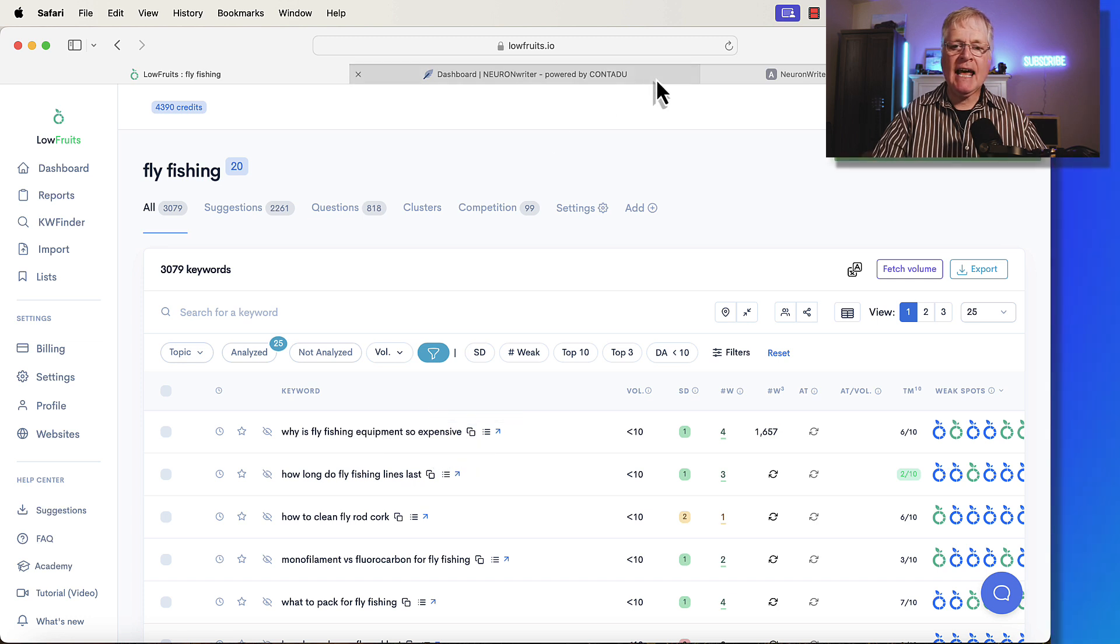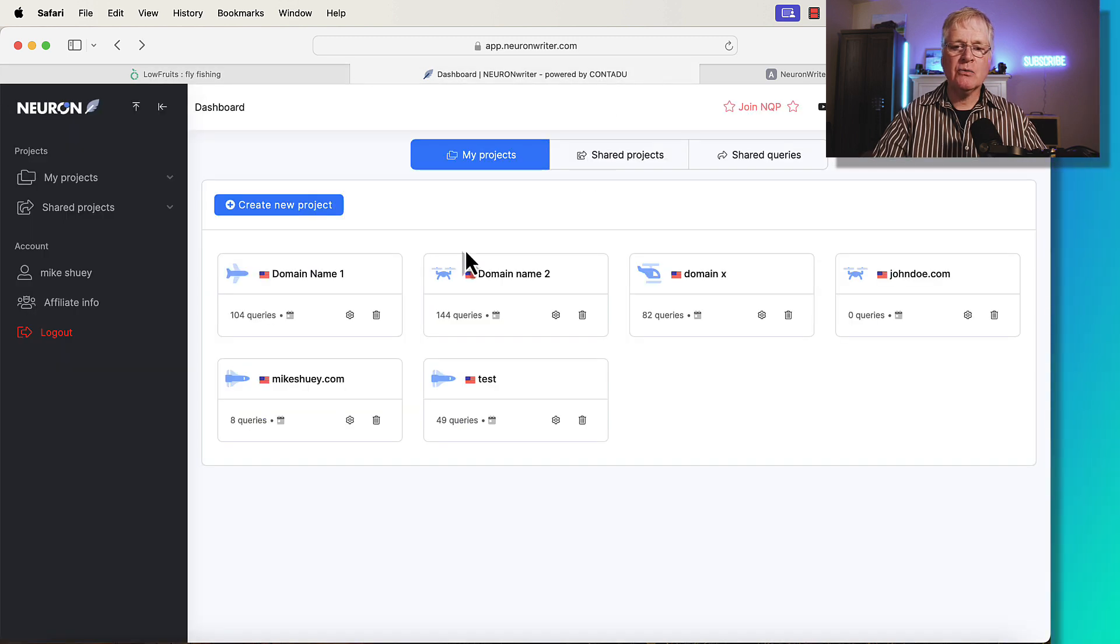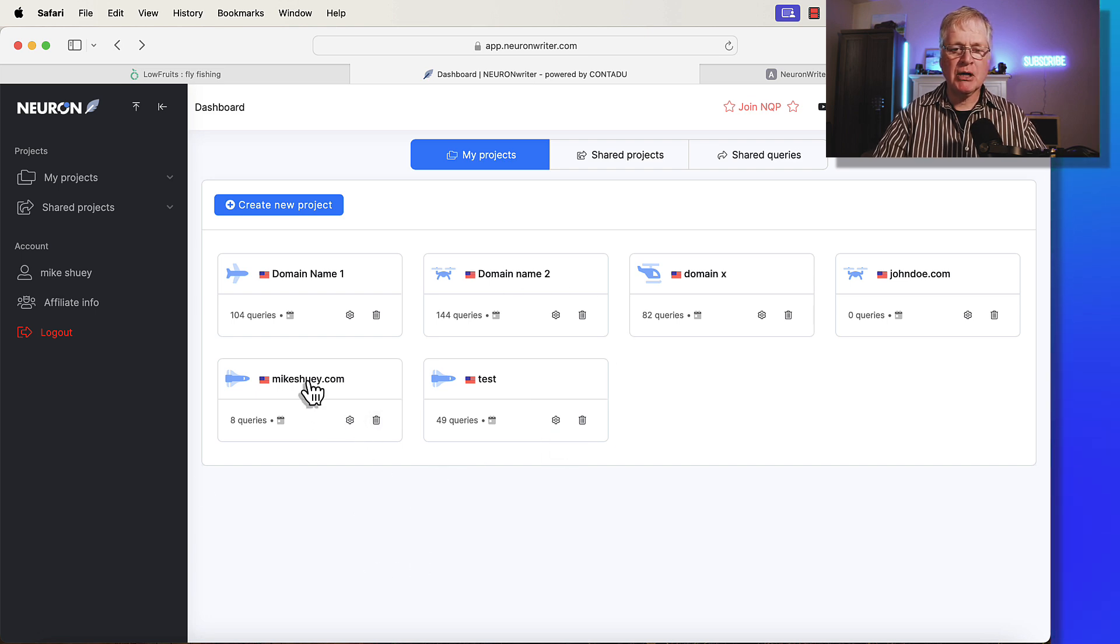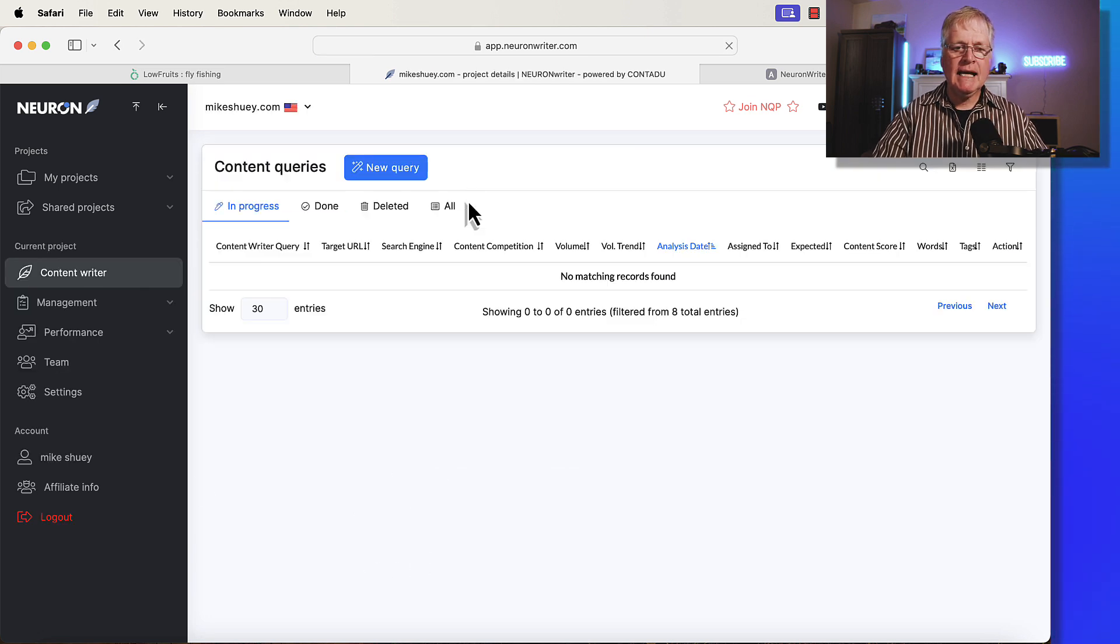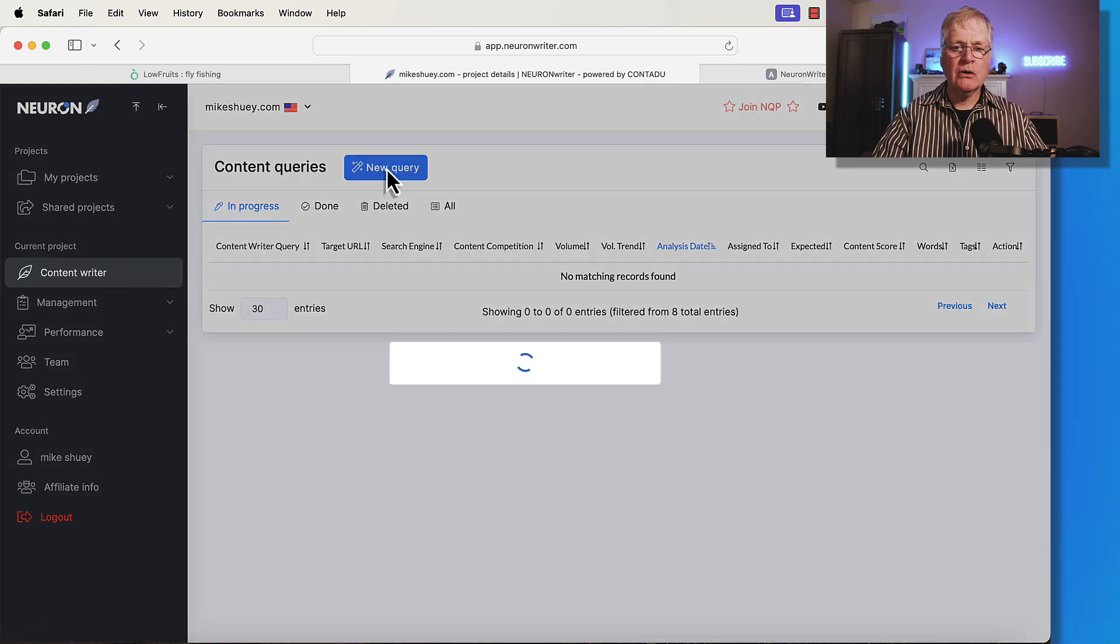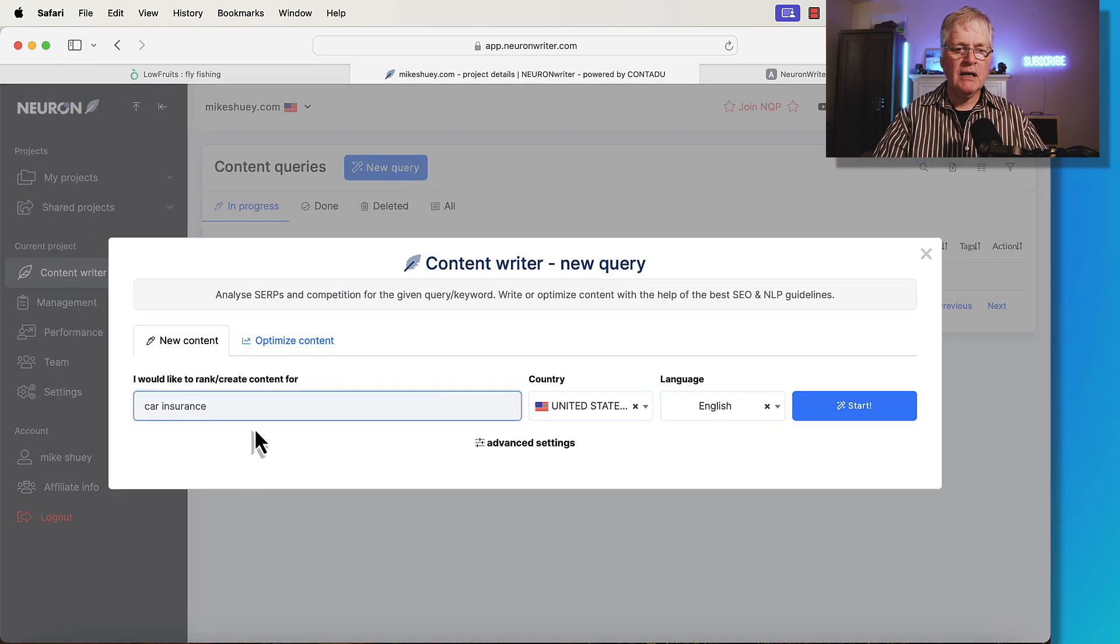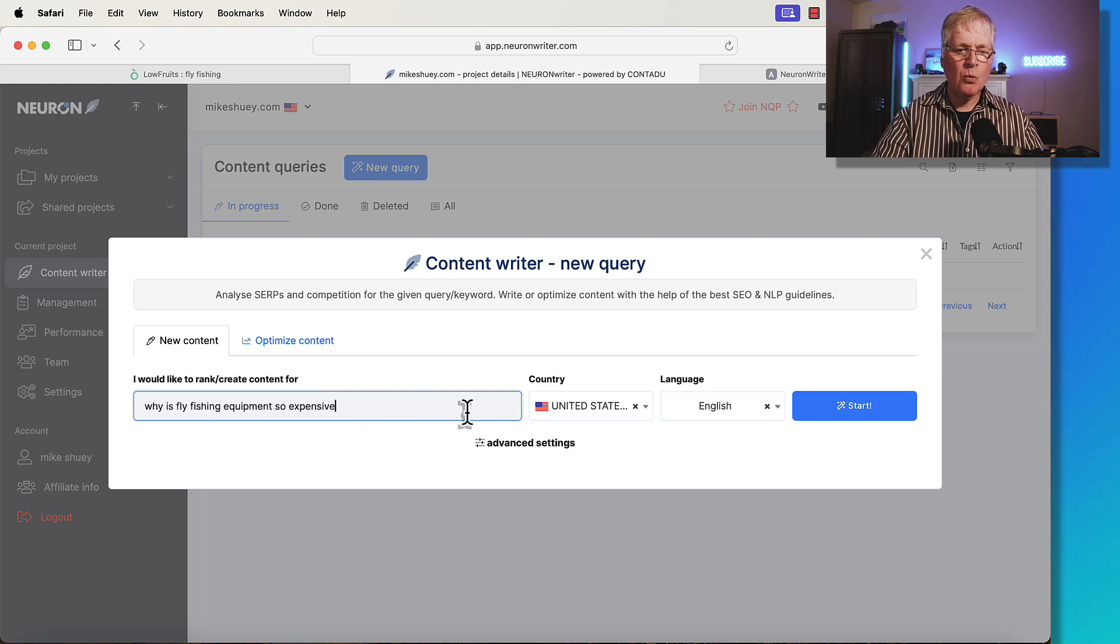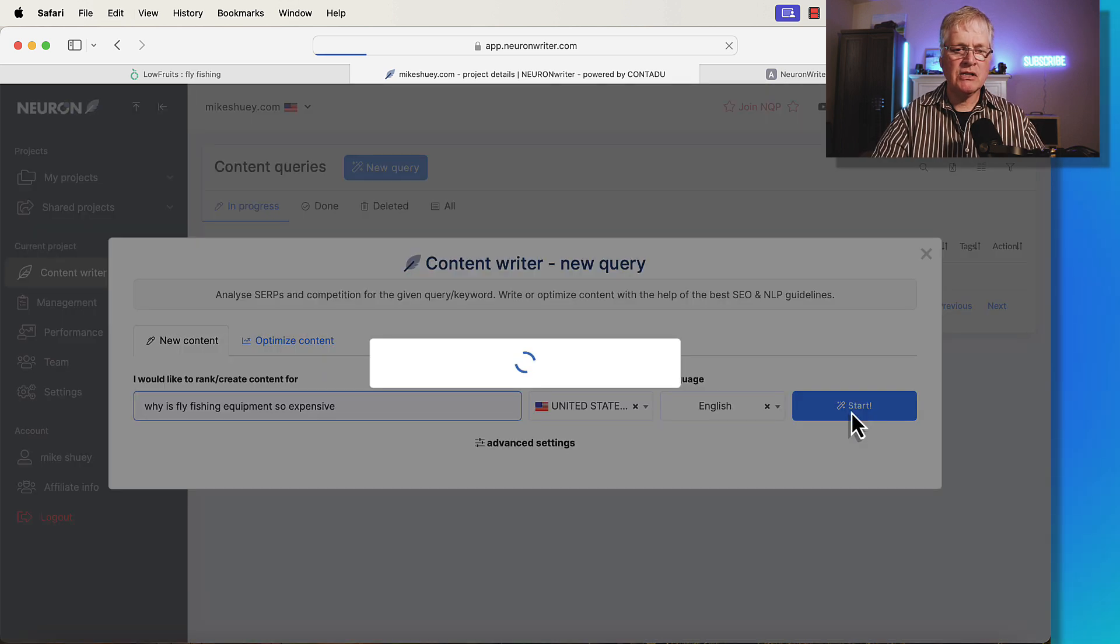Now we get started with the content query. When you open Neuron Writer, you'll see all your projects. I'm going to open this one. Now to perform a new query, here's what you do. You click new query. Then you can go in and you can put in this keyword, why is fly fishing equipment so expensive? And you can click start.